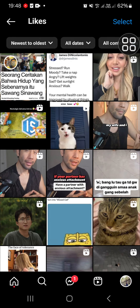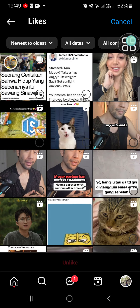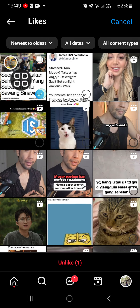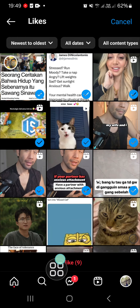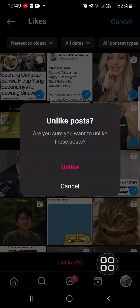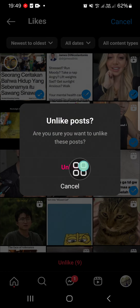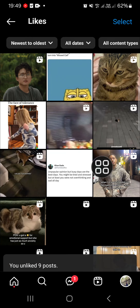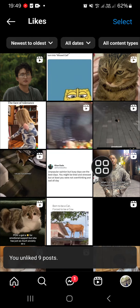If you want to remove all the Instagram likes, you can select them all. Click on 'Select', then you can choose them one by one. Once you're done, click on 'Unlike', then confirm by clicking 'Unlike' again.